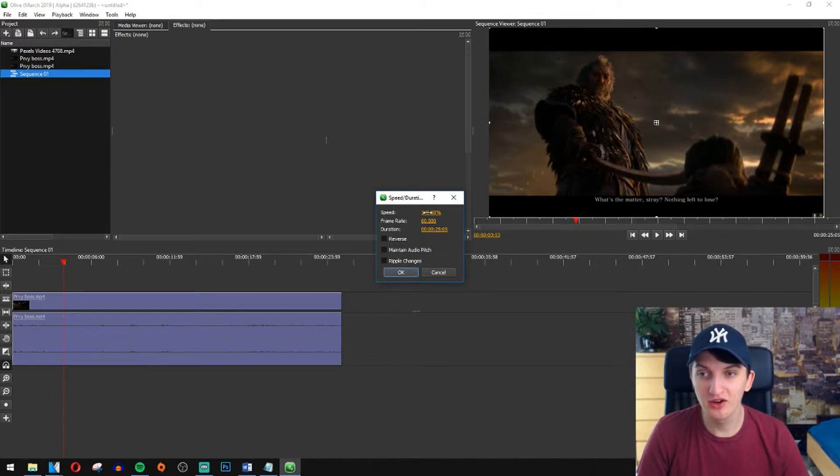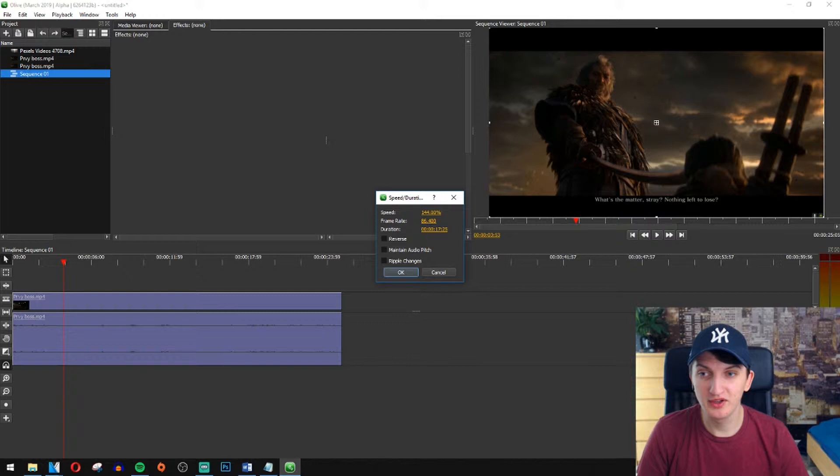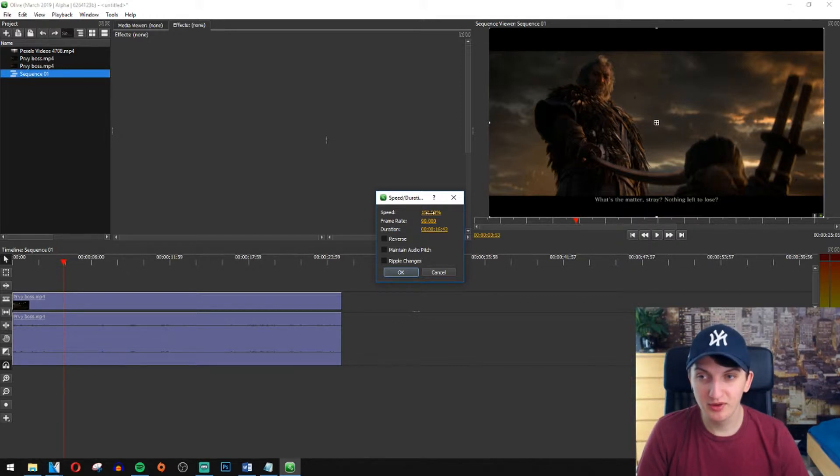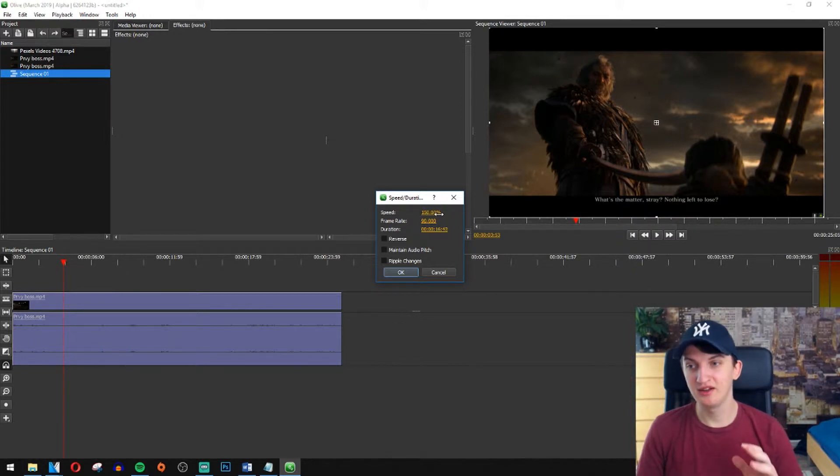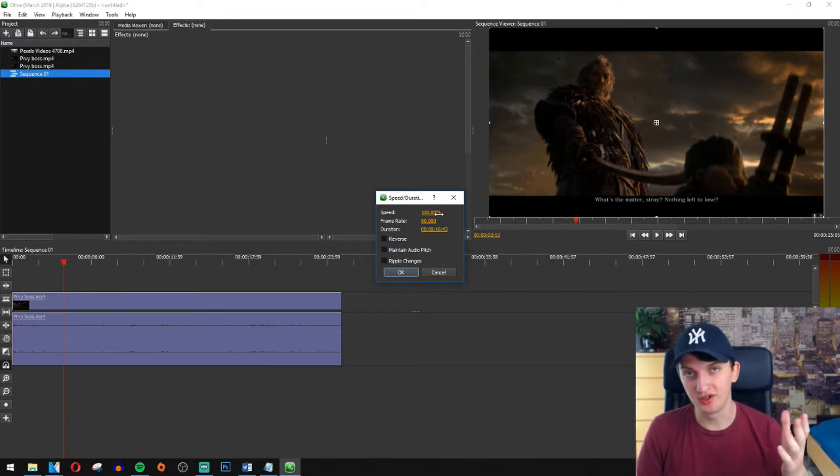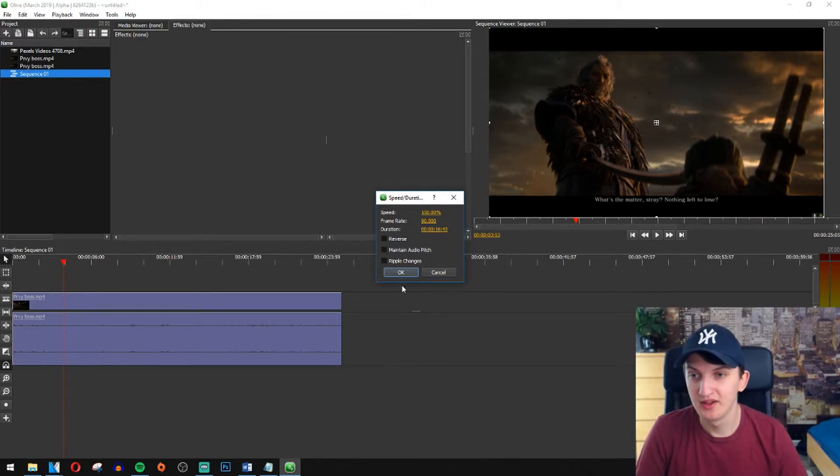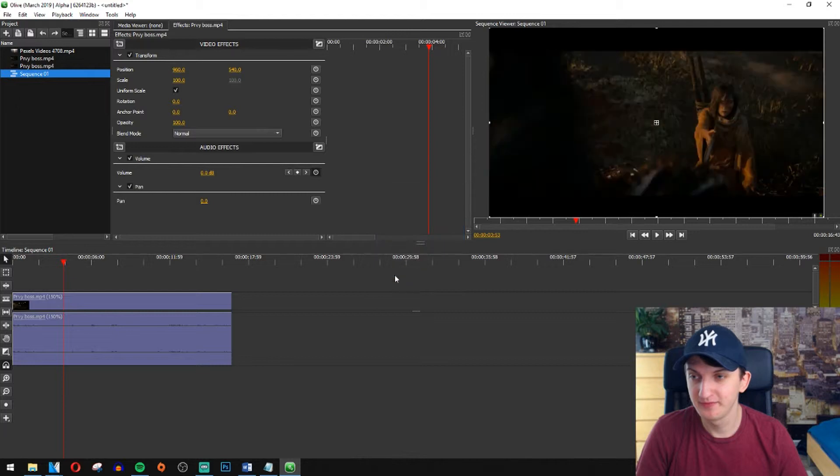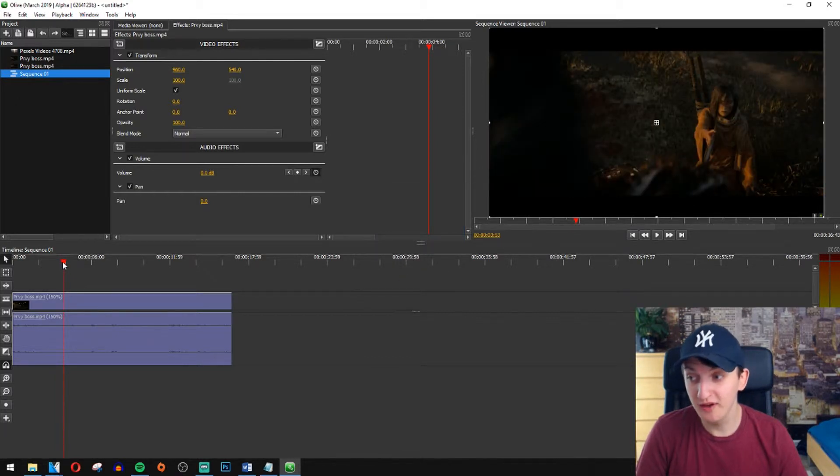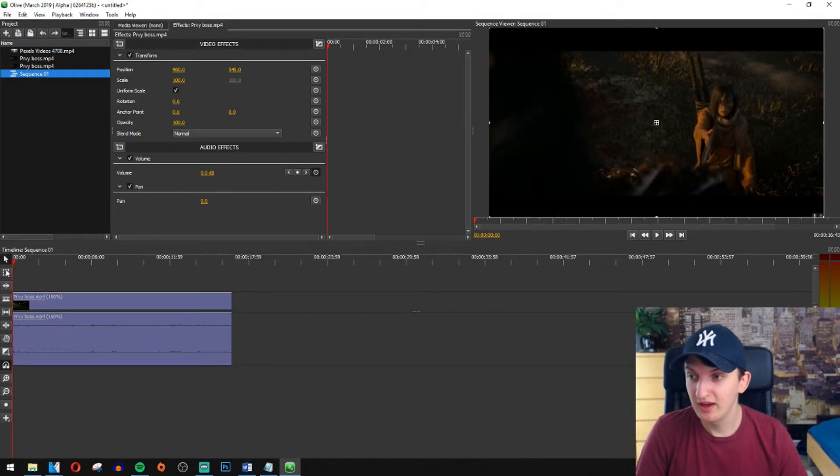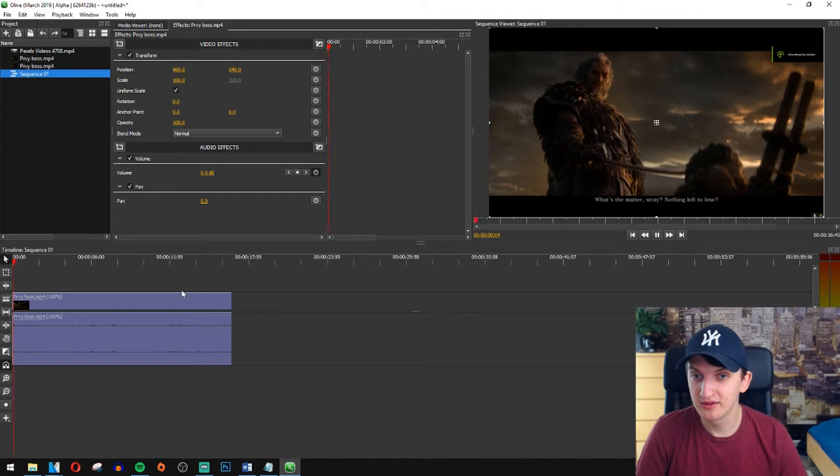Let's say that we are going to increase our speed to 150%. What should happen is that the whole media should be shorter and yep, okay and now it was really fast. Let's play.